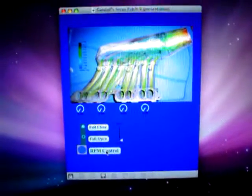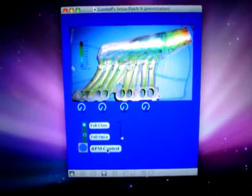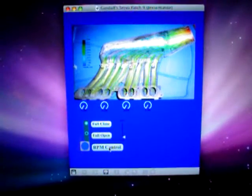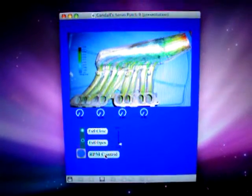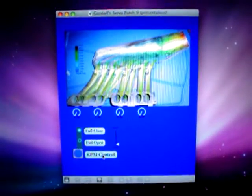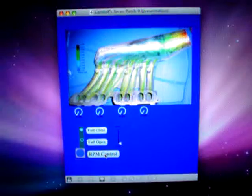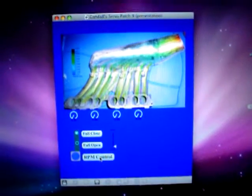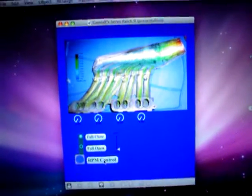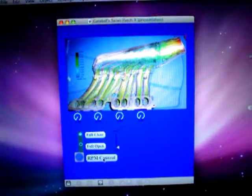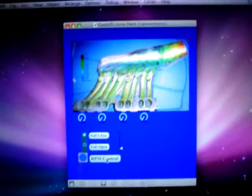I am using Max MSP to write the program and patcher, and it is communicating via MaxWino with an Arduino.